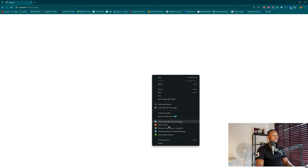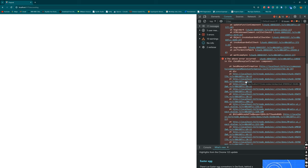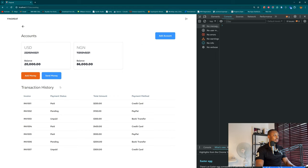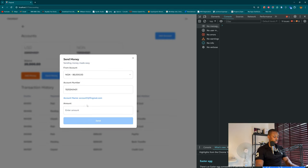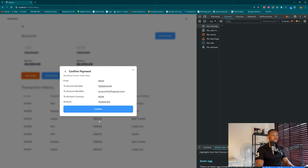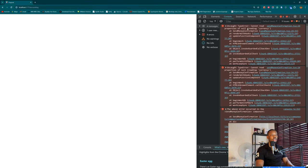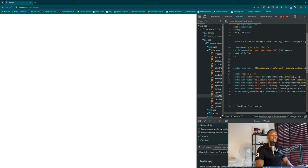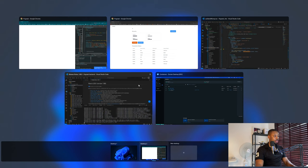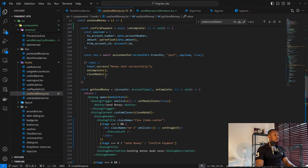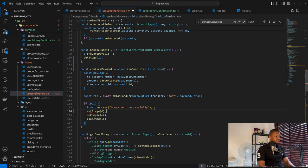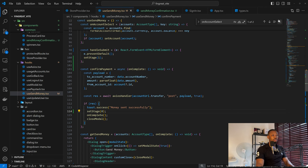There's an error when confirming — the money was actually sent but then something crashed. Trying again with account number and amount 10,000 — we get 'cannot read property type'. The assumption is that when the modal closes, the component still tries to access the account. The fix: in processPayment, call setStage(0) first, then onComplete, then close the modal.